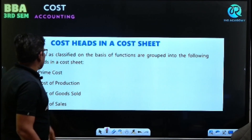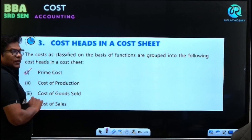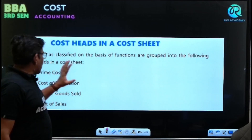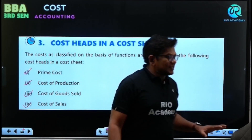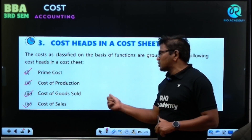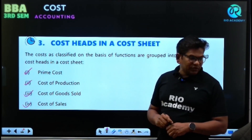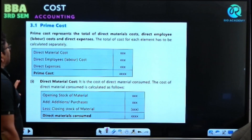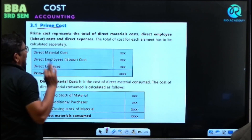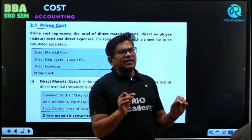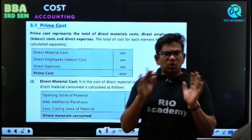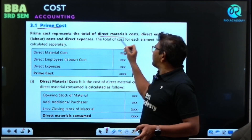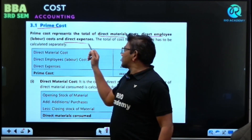The cost heads in the cost sheet are: first, prime cost; second, cost of production; third, cost of goods sold; and fourth, cost of sales. Coming back to the first part — prime cost — it is the aggregation or total of all direct labor, direct material, and direct cost. Prime cost represents total direct material cost, direct employee cost, and direct expense cost.